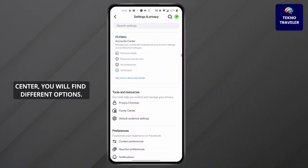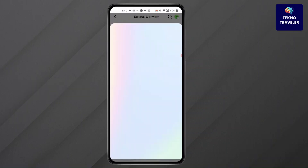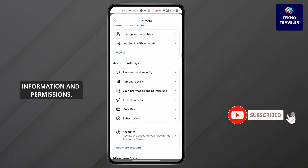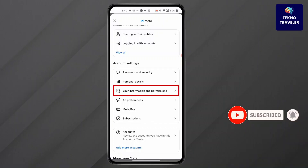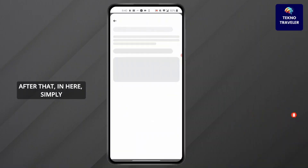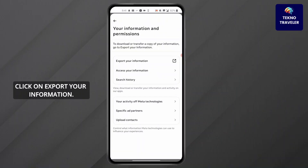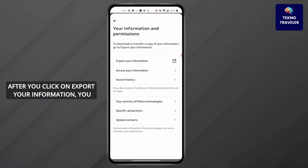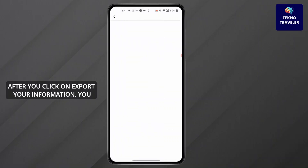After you click on Account Center, you will find different options. Scroll down and click on Your Information and Permissions. After that, simply click on Export Your Information.